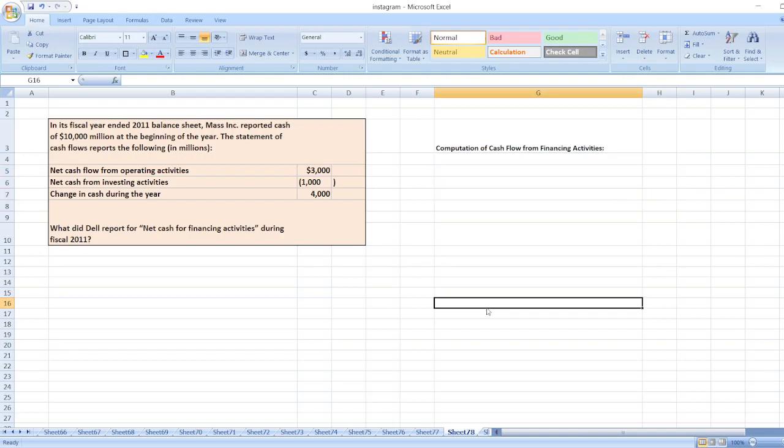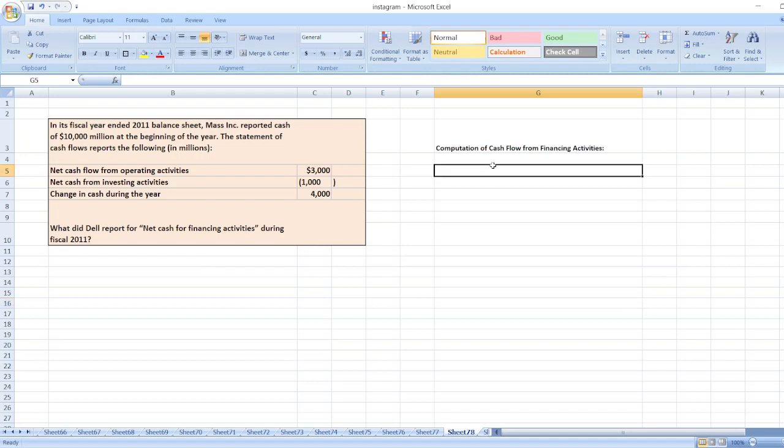Hey guys, the question is: In its fiscal year ended 2011 balance sheet, Mass Incorporated reported cash of $10,000 million at the beginning of the year. The statement of cash flows reports the following in millions. What did they report for net cash for financing activities during fiscal 2011?